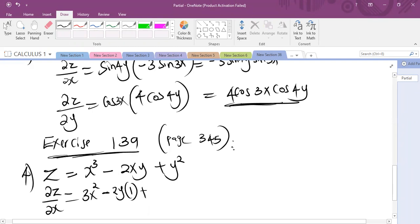Y is acting as a constant, so the whole of this is a constant, and the derivative of a constant is 0. So the answer here is 3X squared minus 2Y.